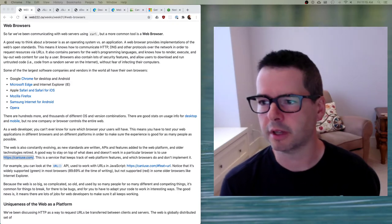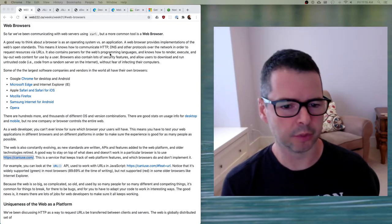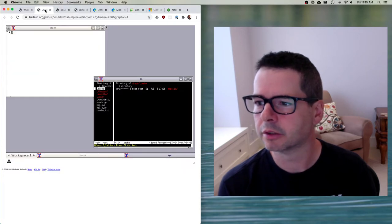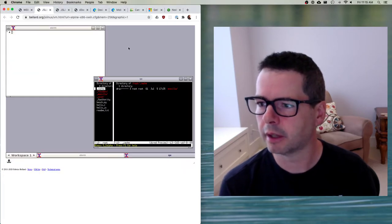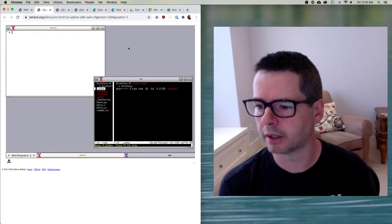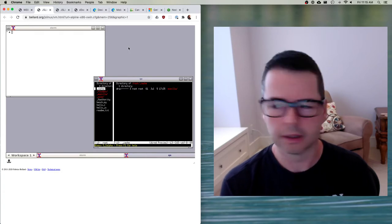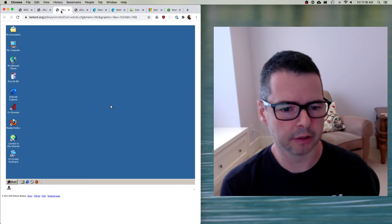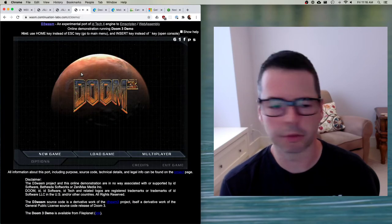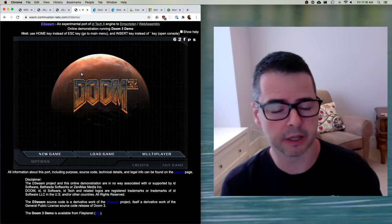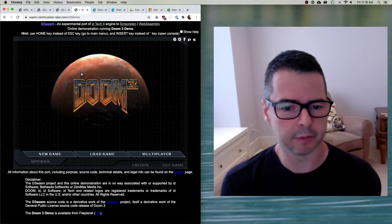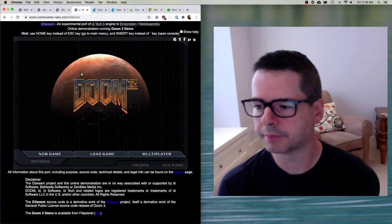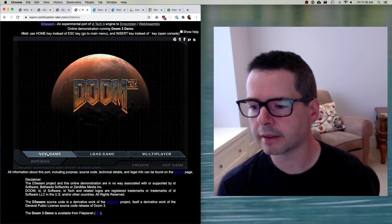Let me show you a couple of examples. I have a browser open here with a number of tabs already open. In this tab, I'm running a version of Linux. In this tab, I've got a version of Windows running. And in this tab over here, I've got Doom 3 running — all of them in the same browser, all separated from each other.